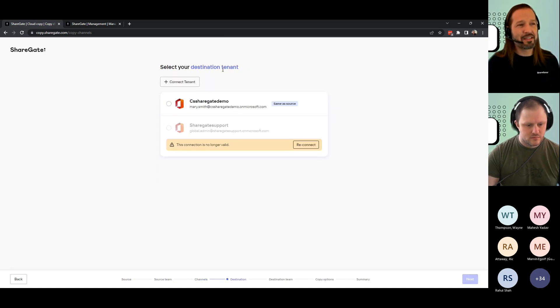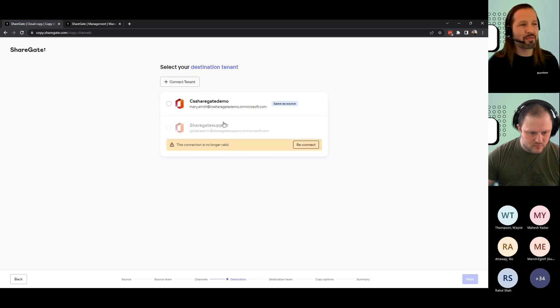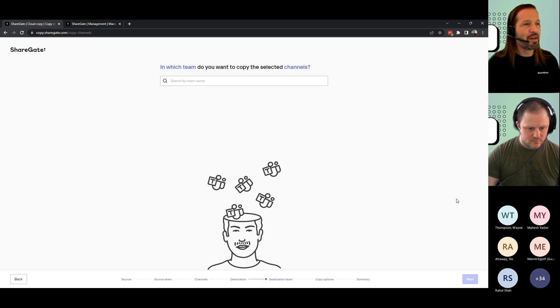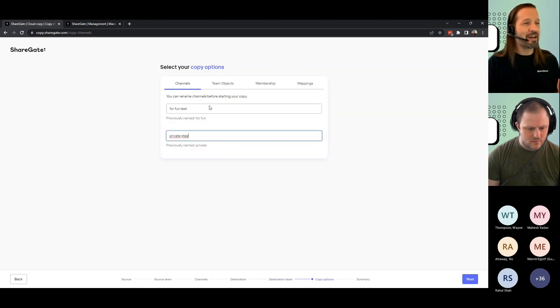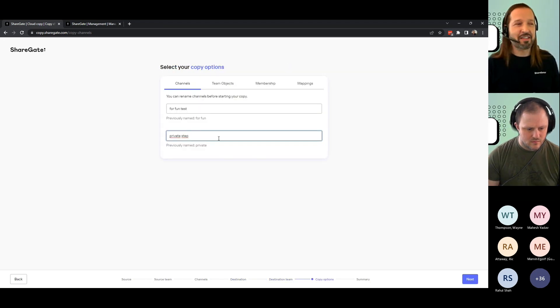Same thing here to add the destinations as we had before. So let's pick the same tenant for now. And now you have your new channels in the destination team that will have these names.